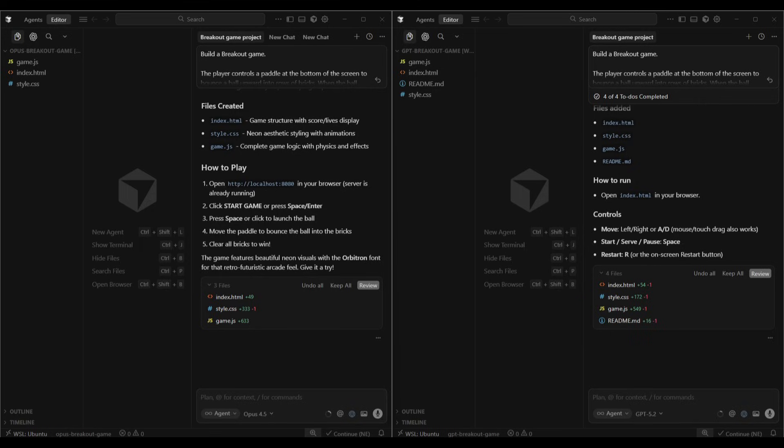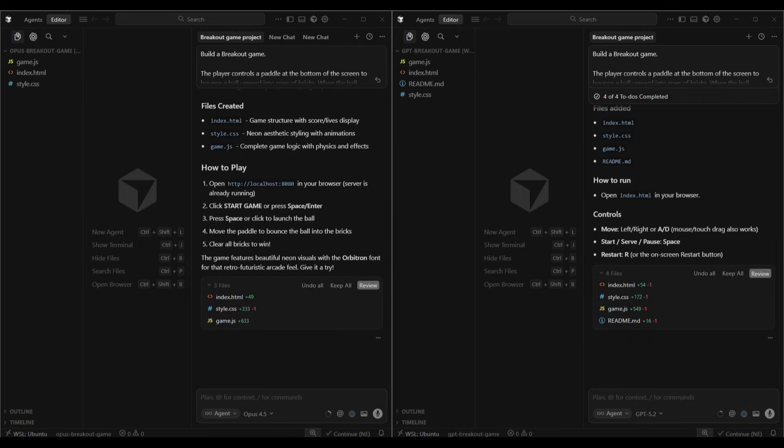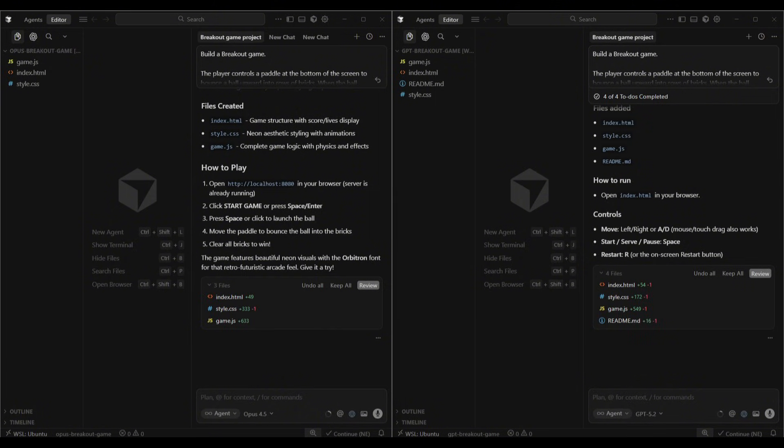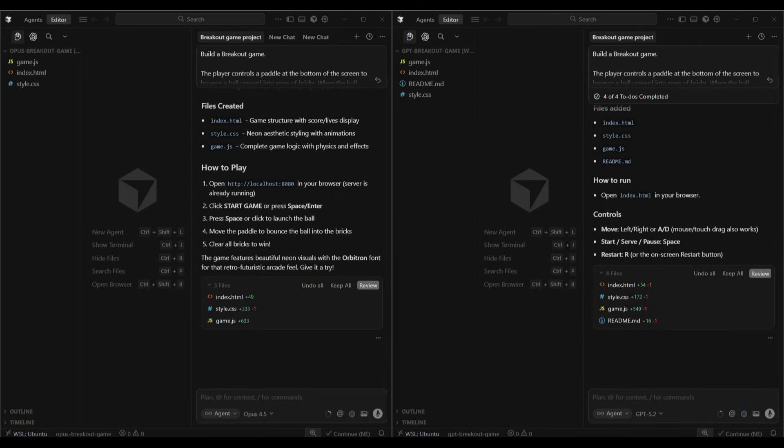Opus 4.5 went a very different direction. It committed to a full neon retro futuristic aesthetic: particle effects, ball trails, CRT scan lines, animated UI, the works. But it also spent a lot of time trying to test the game in the browser and running into issues. It tried clicking, double clicking, pressing space, enter. It tried all of those controls, basically troubleshooting its own click detection for several minutes. That's what ended up slowing it down. So GPT-5.2 shipped fast and functional. Opus 4.5 spent extra time on visuals and polish, but also got slowed down with debugging.